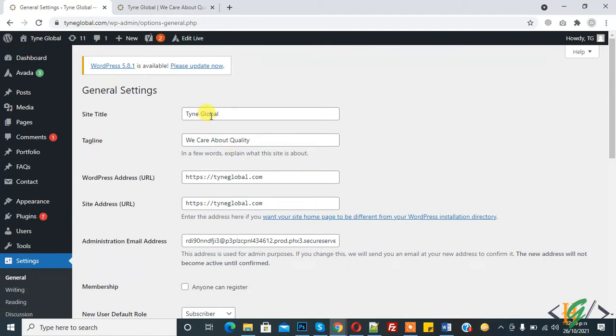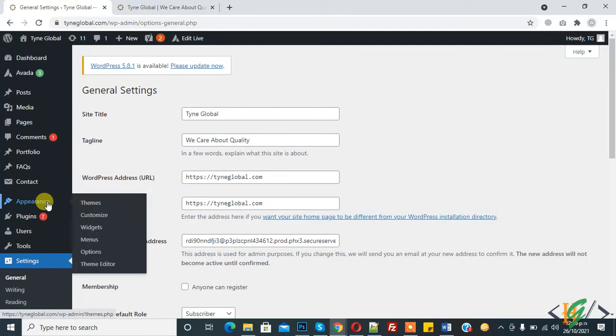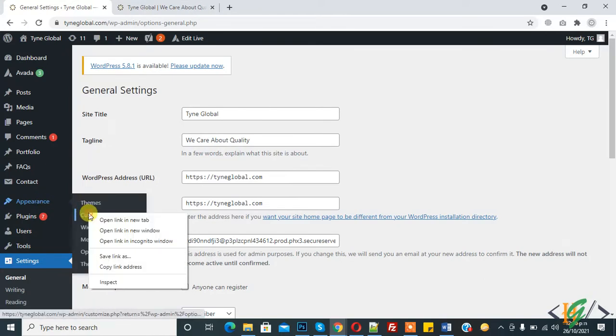So you will change it here according to your requirement and tagline. And other way, here you see Appearance and click on Customize.